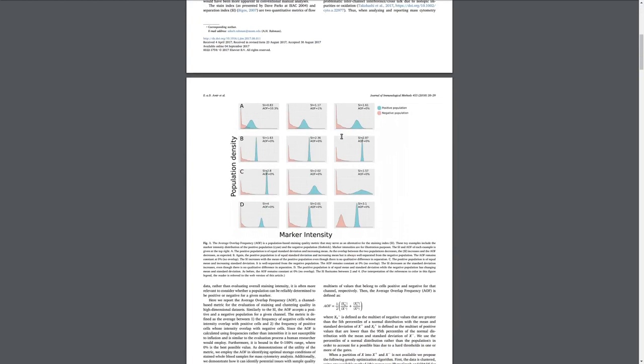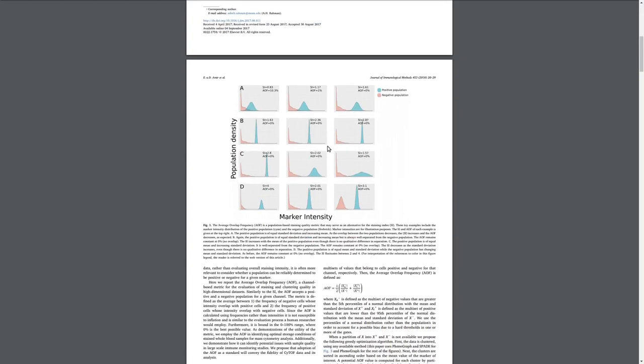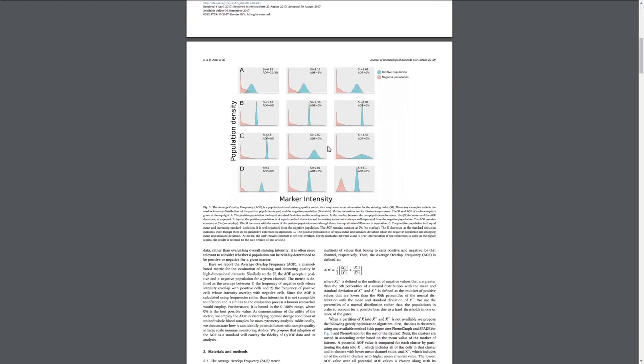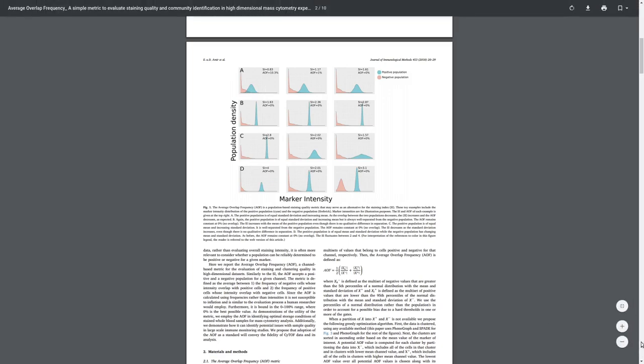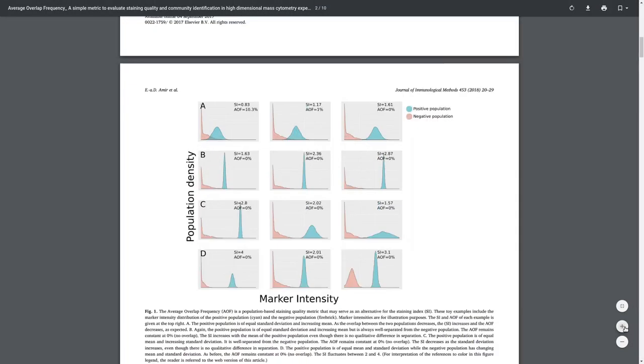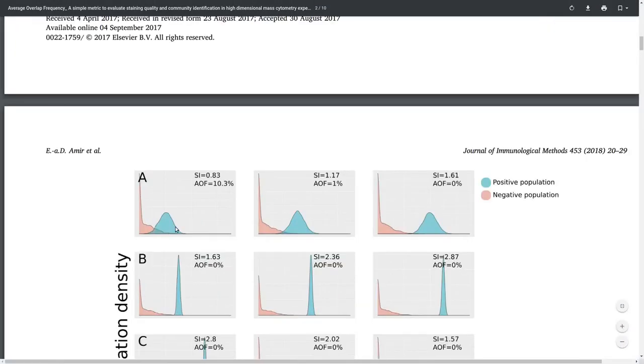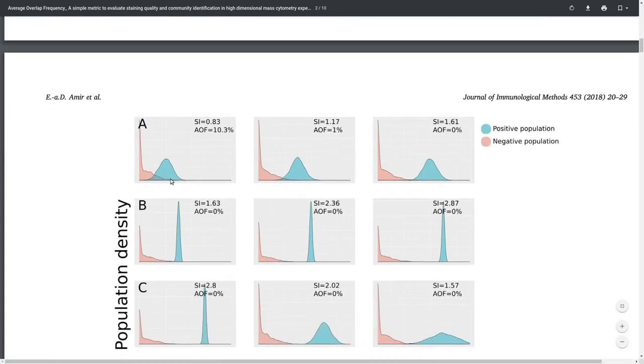The idea behind the AOF is relatively straightforward. We assume that the marker is bimodally distributed, and we want to see what is the overlap between the two modalities. Looking at these blue positive and red negative modalities, we want to quantify the shaded area that overlaps between the two of them.